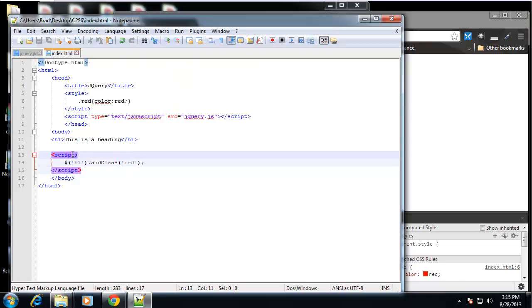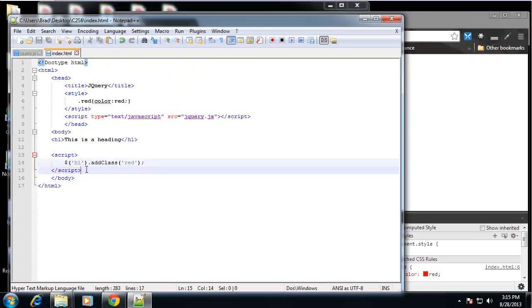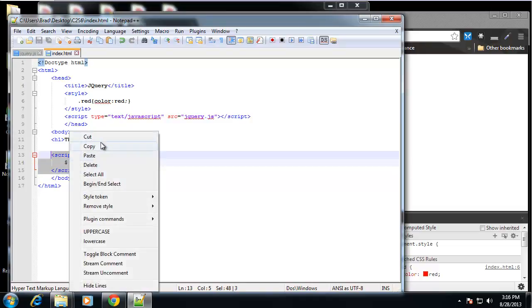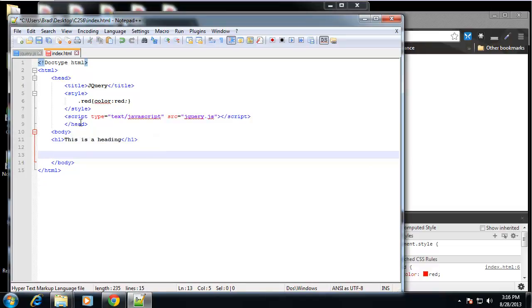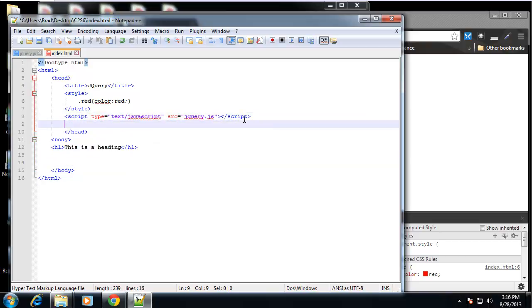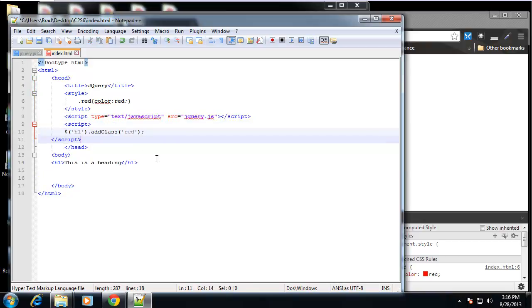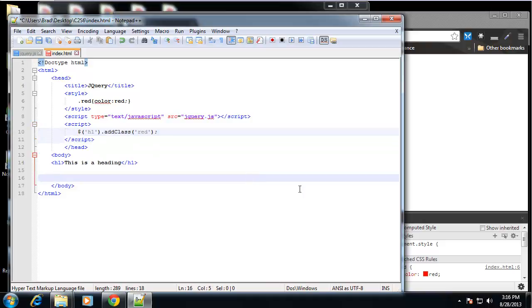So that's how you select an object. Now it isn't really optimal to have your jQuery and your script tags right in the body of your document. So if we take these, if we cut this out and we put it up here, and you always want to make sure that you're including jQuery first before you use any jQuery.